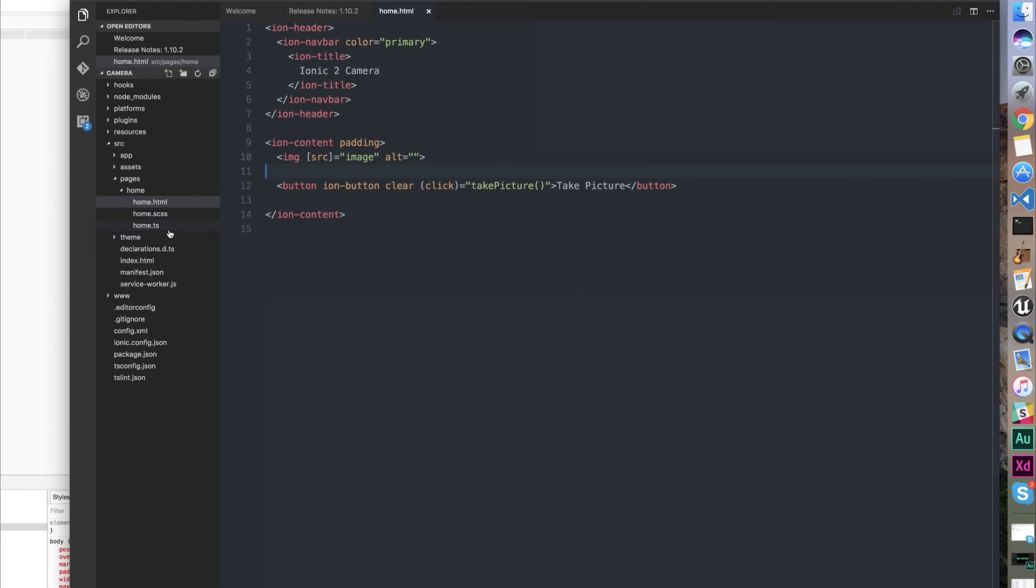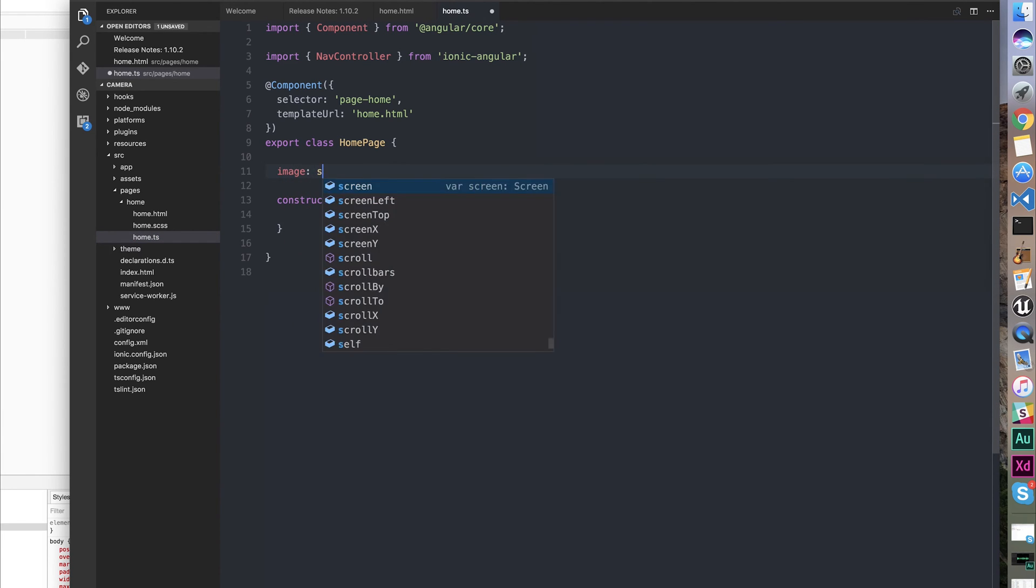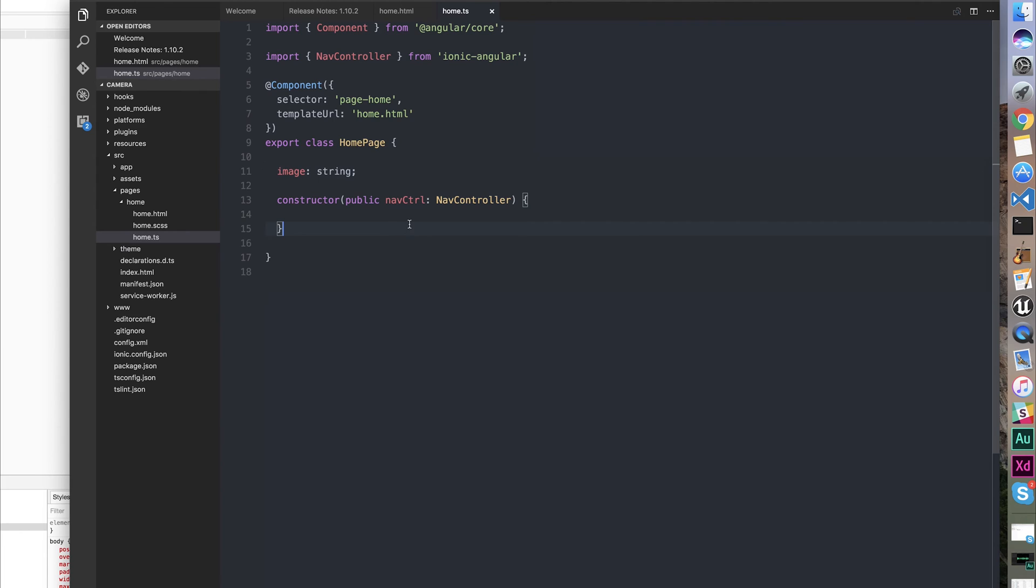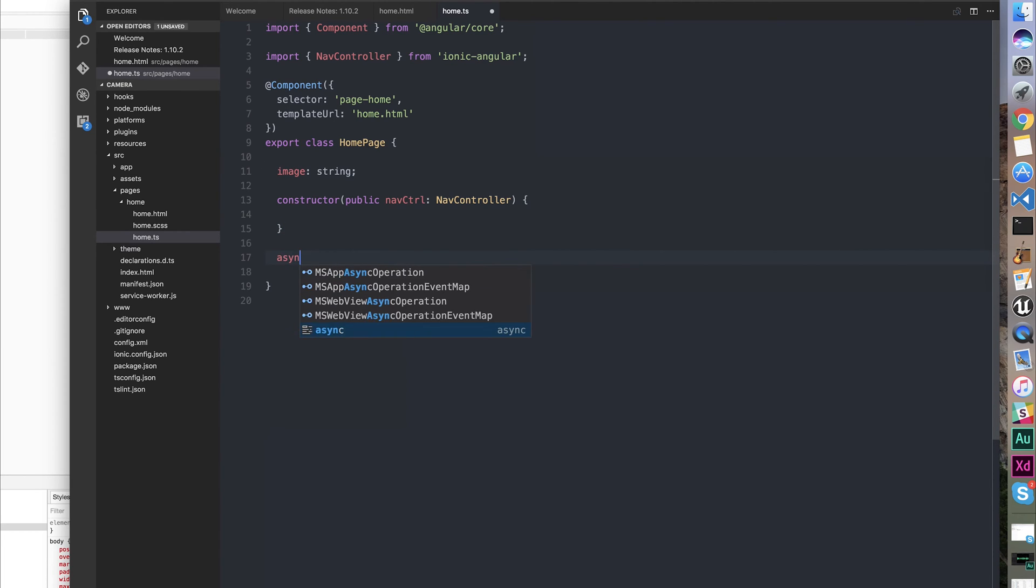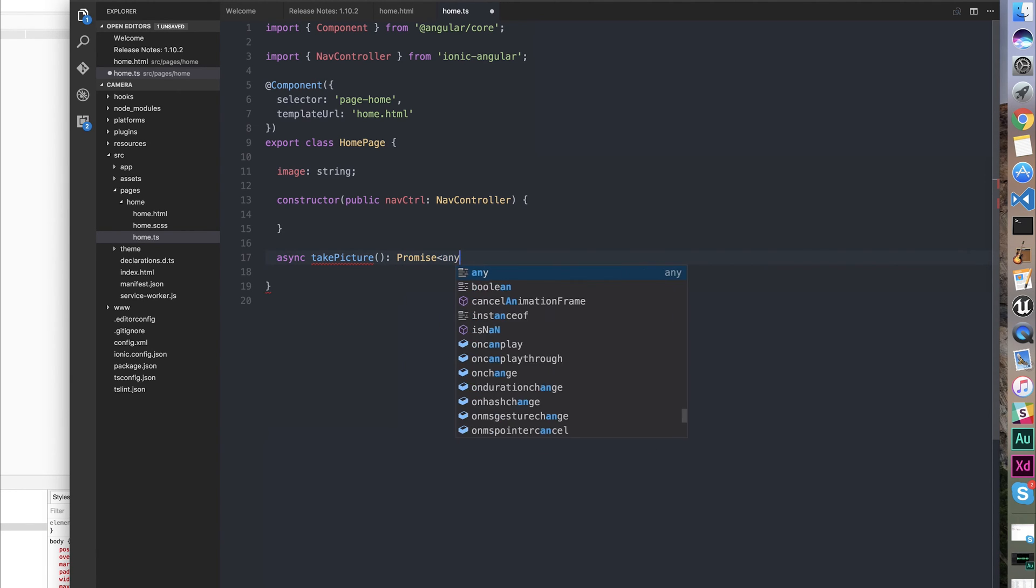In our home.ts, we need to first make the image element. That's going to be a string. Let's quickly mock out our function. It's going to be async, and it's going to be called takePicture. And it's going to return a promise.